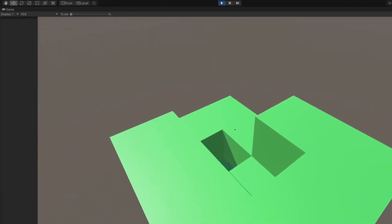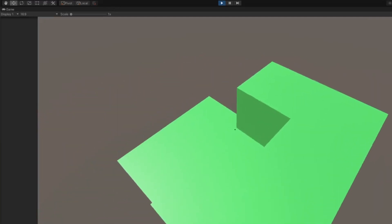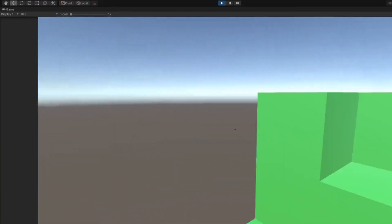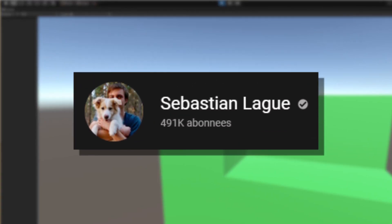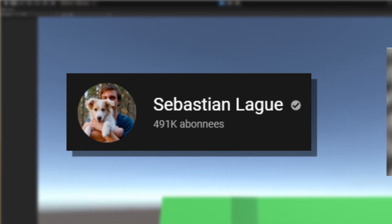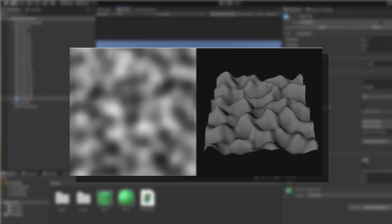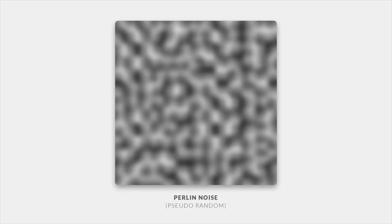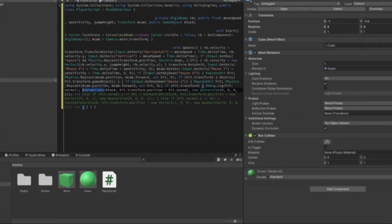Now I needed a procedurally generated world, which was surprisingly a lot easier than I thought. By watching videos by Sebastian Lague I knew this was possible using something called Perlin noise. Perlin noise is where values aren't totally random but have some relation to each other, allowing changes to occur gradually — it gives a more organic feel without being too computationally expensive. Using this, I made a grid of 50 by 50 blocks and set the height of each block according to the Perlin noise function.